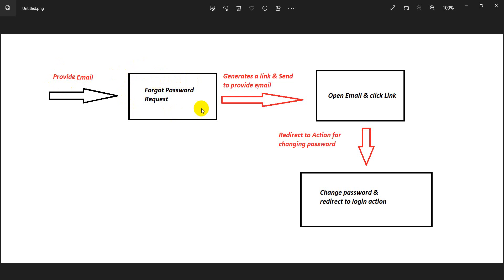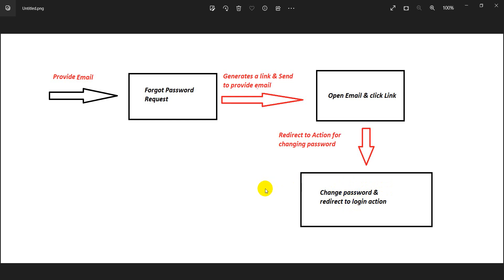When the user provides their email address, a forgot password request is triggered which takes the email and checks the database. If the email exists, it generates a link and sends it to that email. The user goes to their inbox, finds the link, clicks it, and is redirected to the password change UI. After successfully changing the password, they are redirected to the login page.